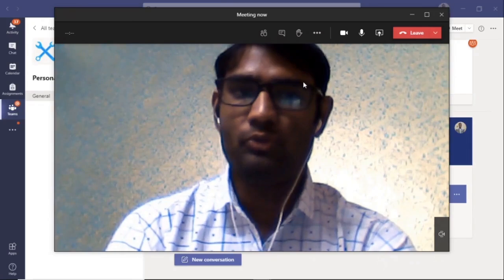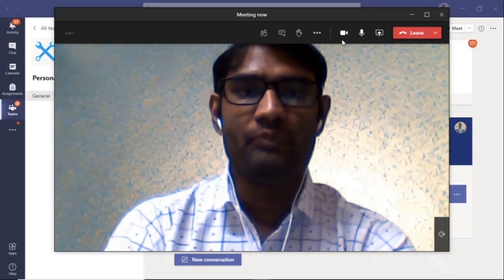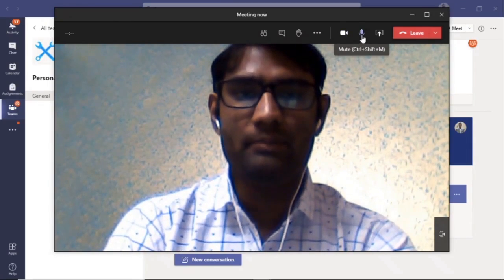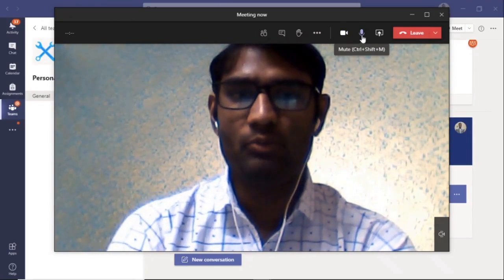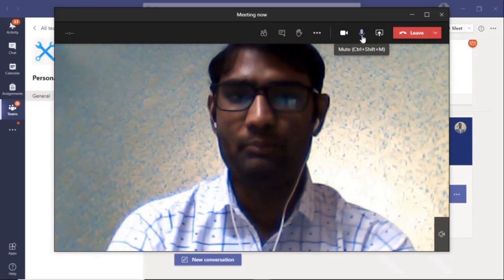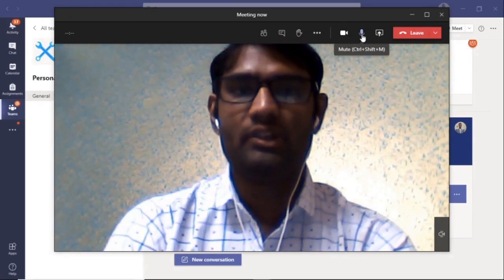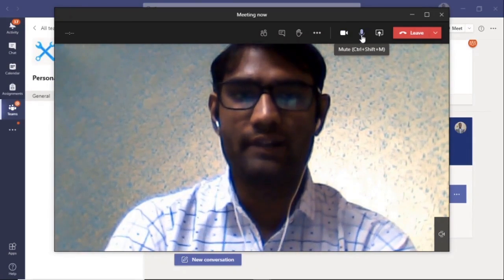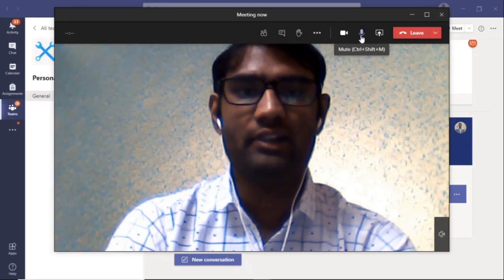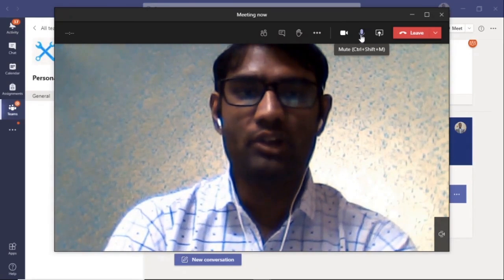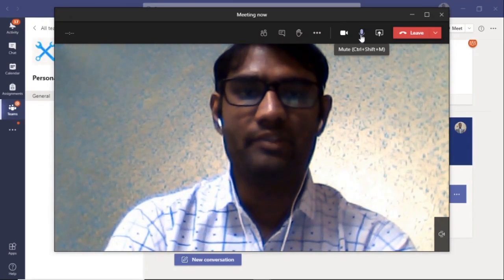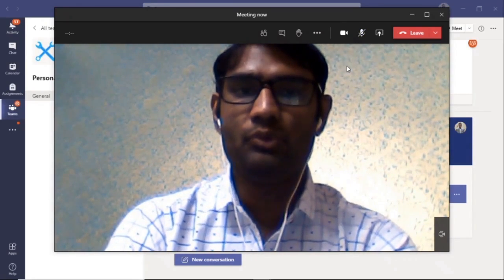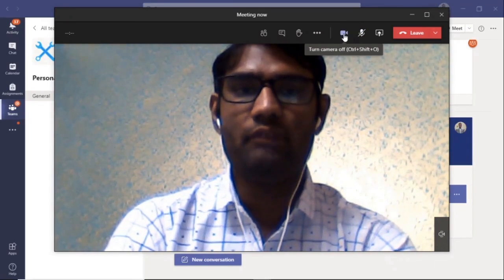In case you want to mute your microphone, you will have to switch it off by clicking on this icon. You can now see that it is on mute.